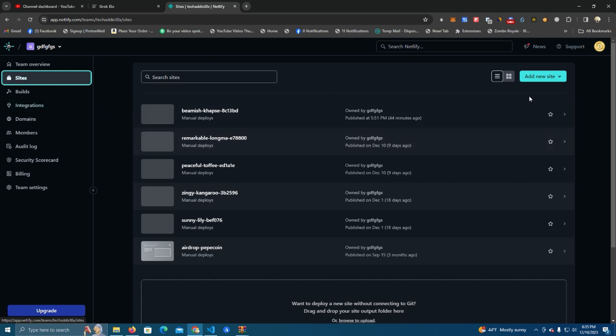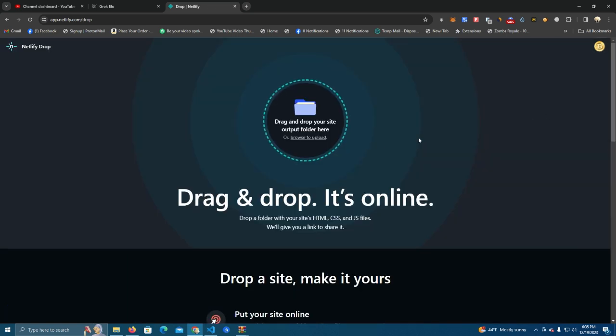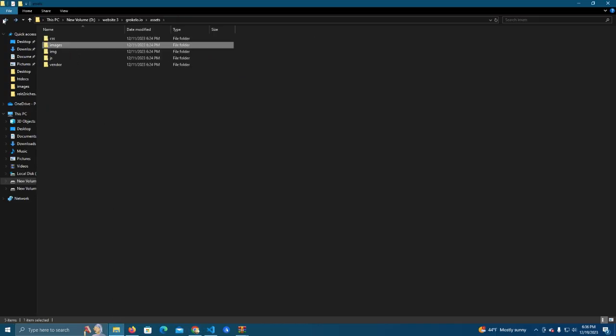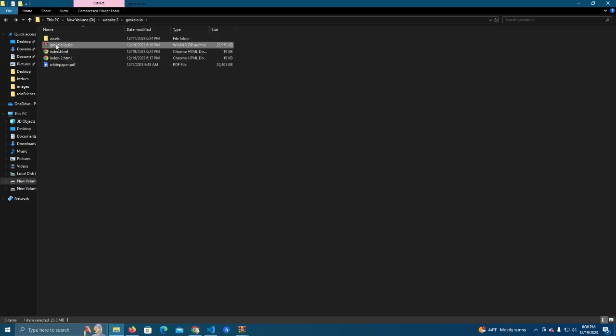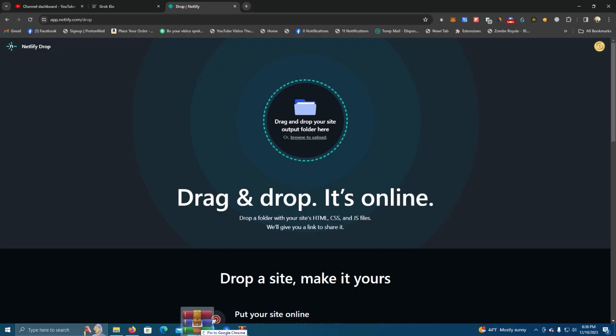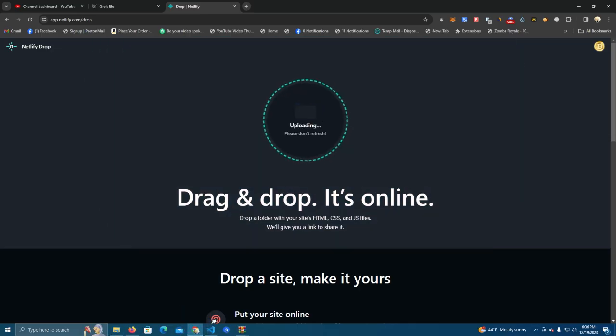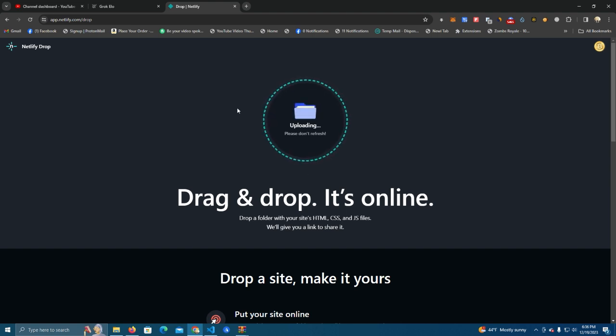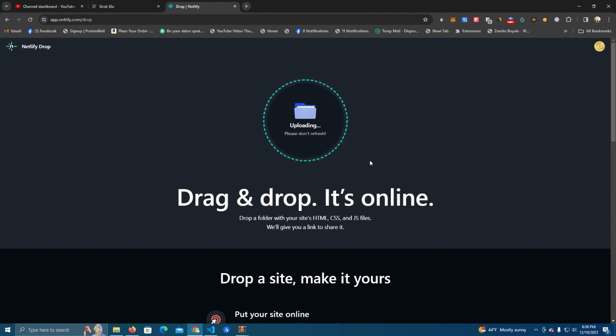And to start, you click on the Sites. After clicking Sites you click Add New Site, Deploy Manually, and then you can drag and drop your files. It needs to be a zip file, so you zip your files and drop it here.